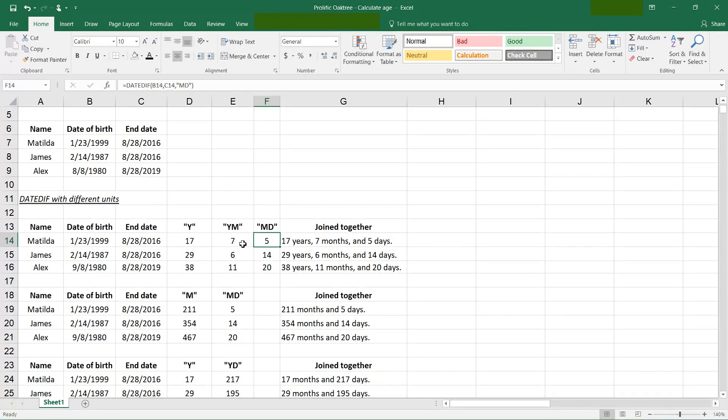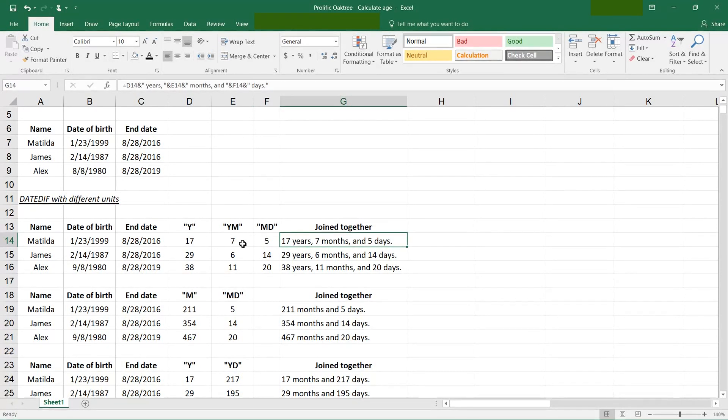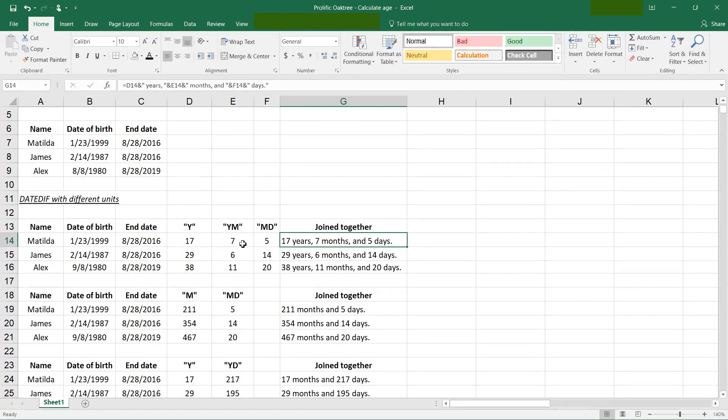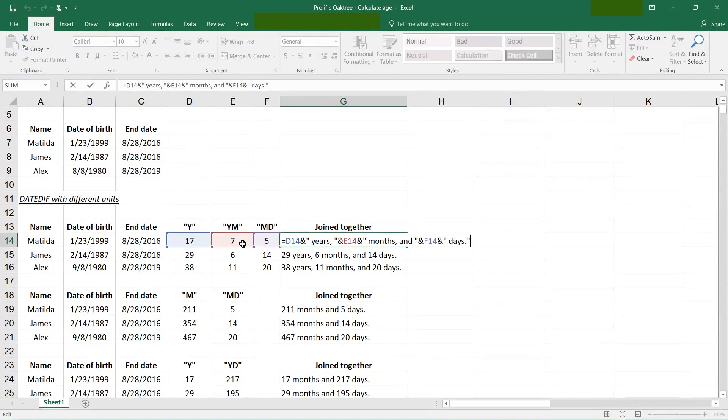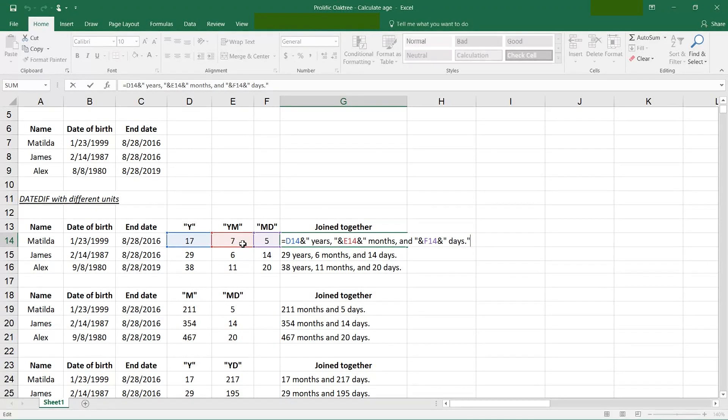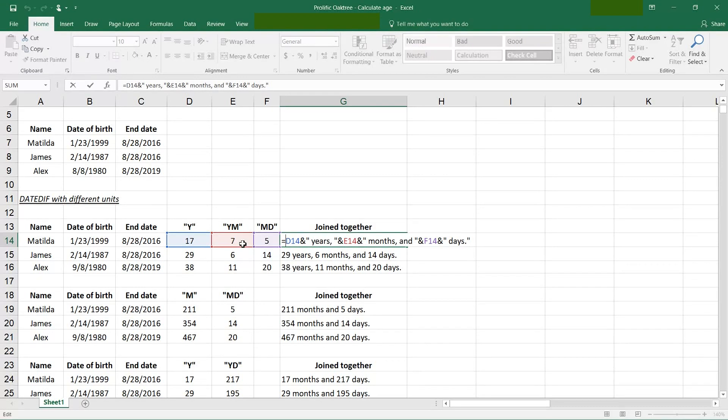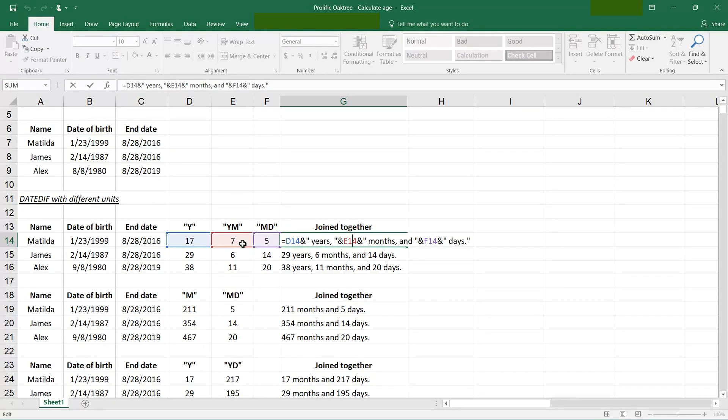And then for the last portion of this, I just strung them together with the concatenate function. And this is shorthand for concatenate. I didn't actually write it, but you can also spell out concatenate. What this formula does though, it says, give me what's in D14 and add what's in quotes, which is space years comma space, and what's in E14, etc.